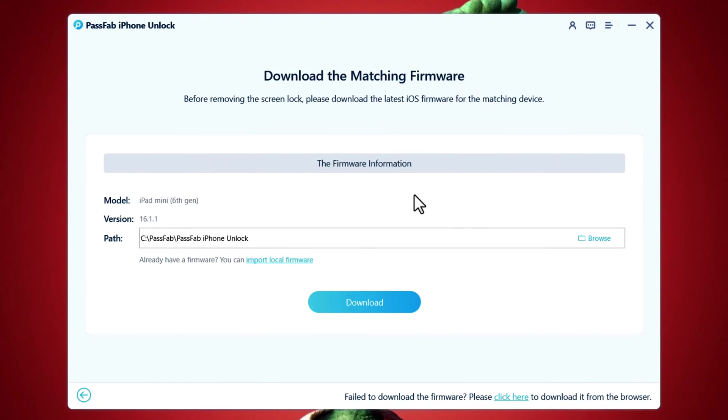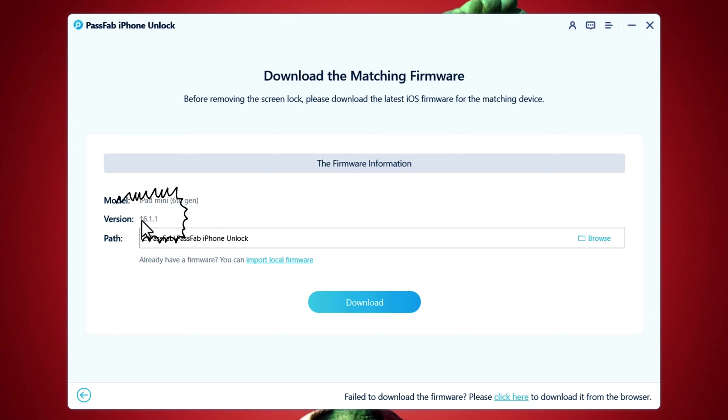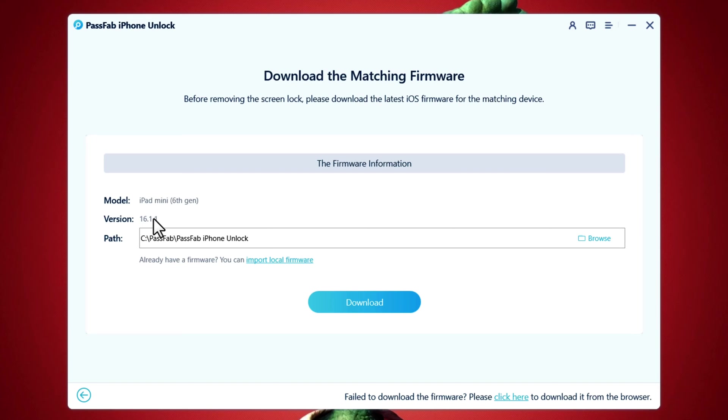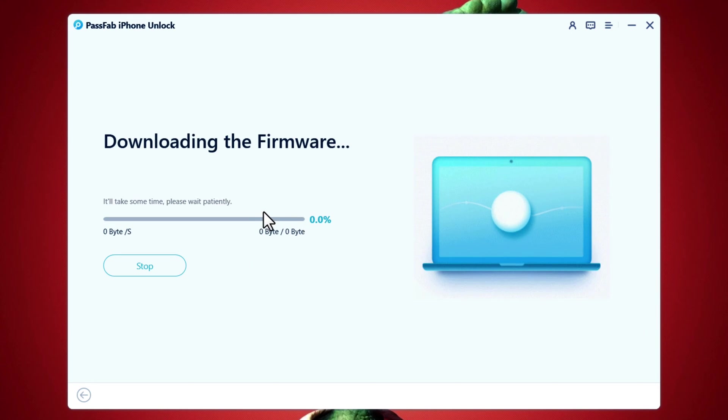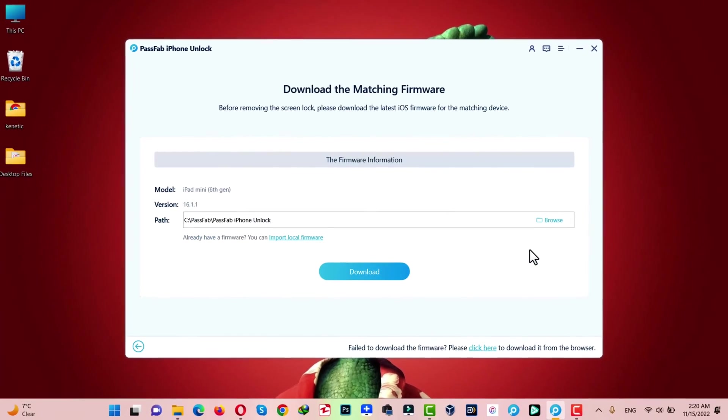After putting your iPad into recovery mode, the next step is downloading the latest version of iPad iOS for your device. As you can see, this software is suggesting me to download iOS version 16.1. Just click on download and wait for this download to complete.